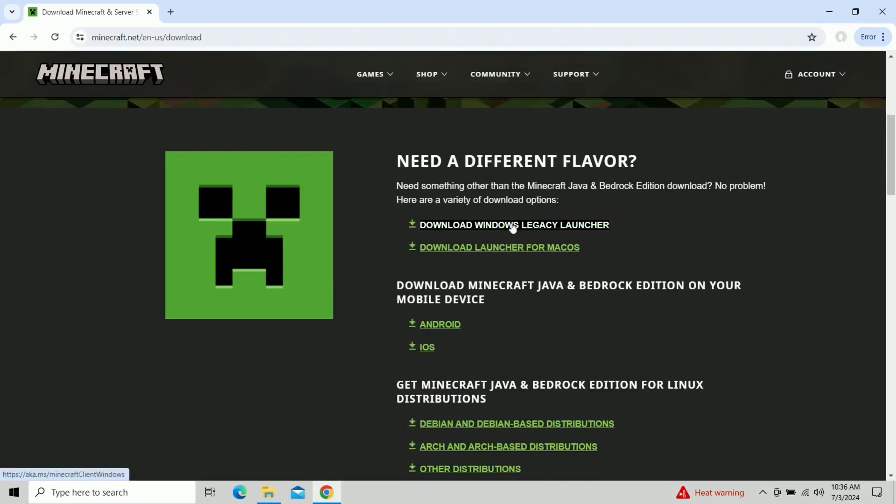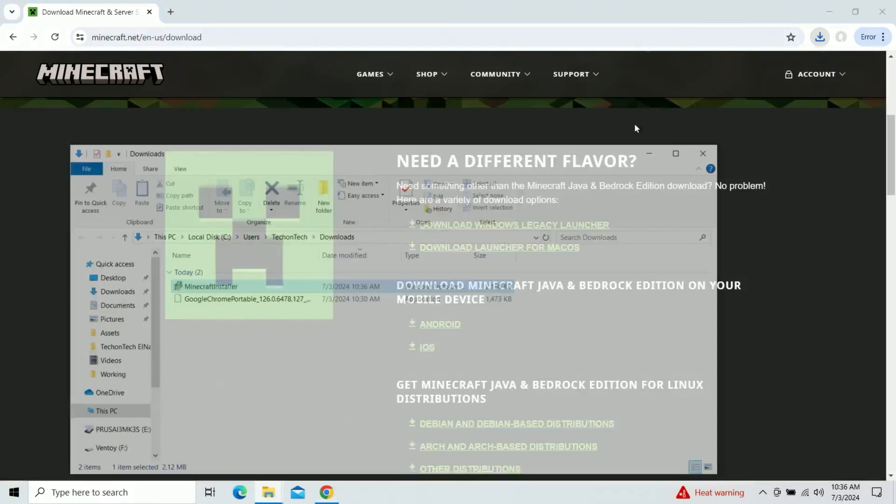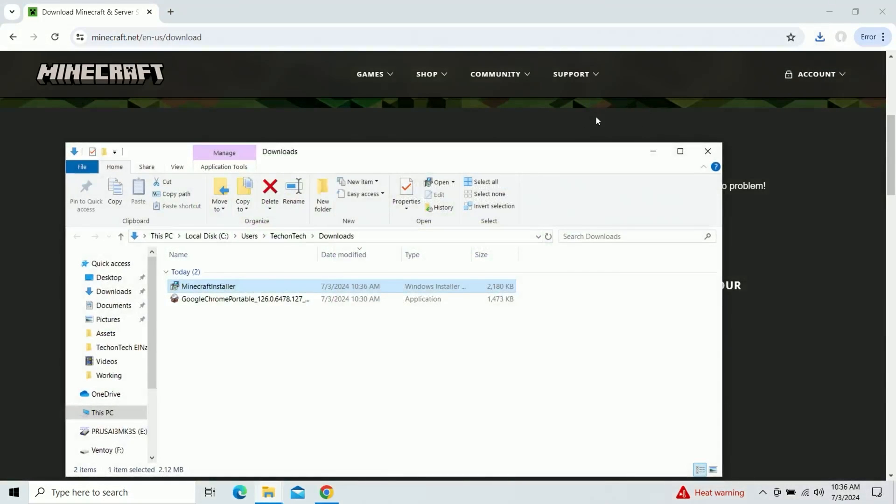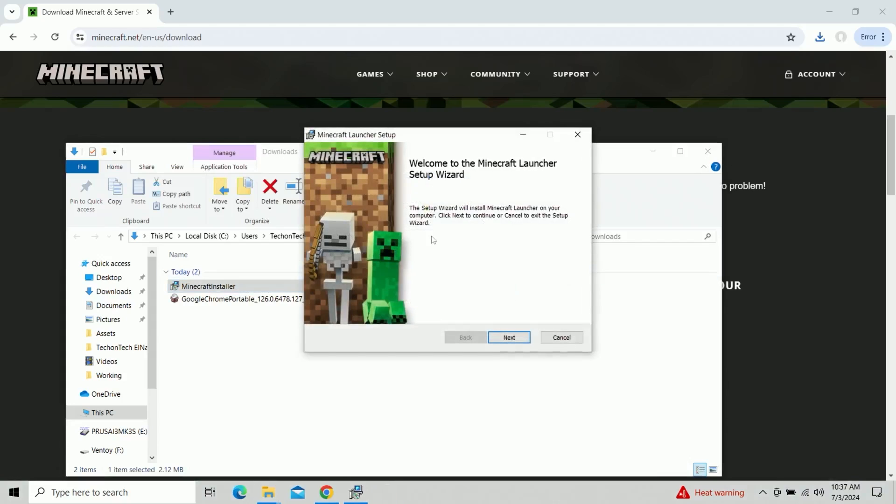We're going to download the Windows Legacy Launcher. Let me get that just a second to download. Now, if you have trouble finding it, it generally downloads to your downloads folder. We'll just go ahead and we'll launch it right off the bat.